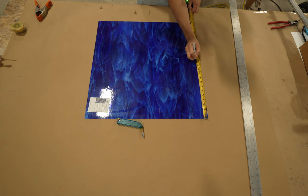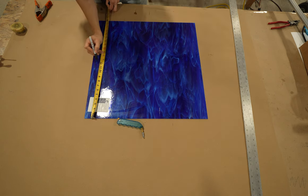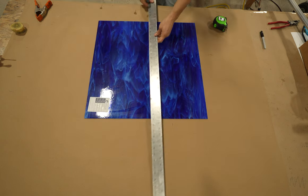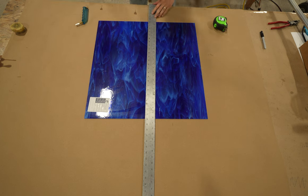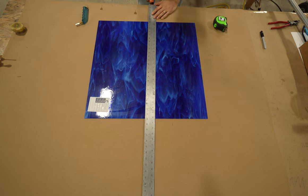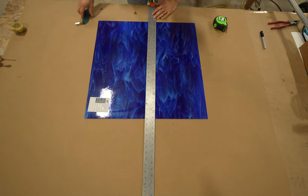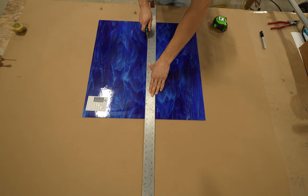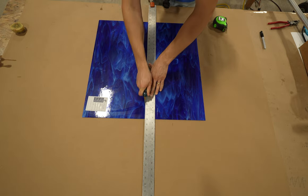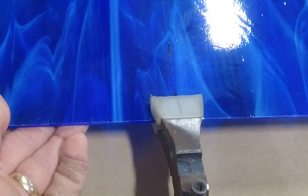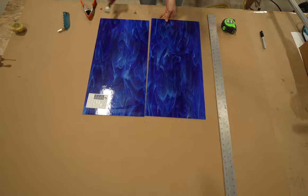For this blue glass we'll be using the straight edge again. Repeat the same process of measuring, marking, lining up the straight edge with the clamp and scoring. But this time we'll be using the running pliers. I find both of these techniques to provide good results.